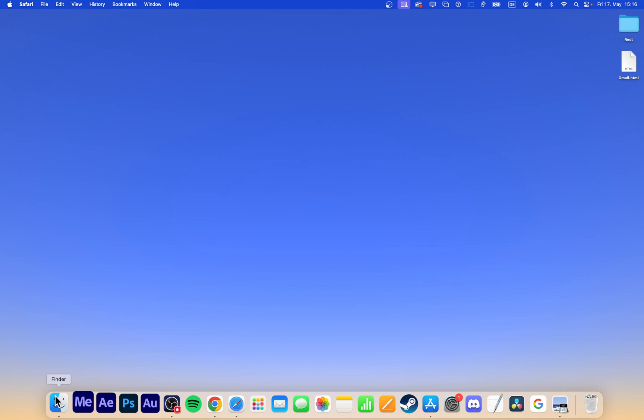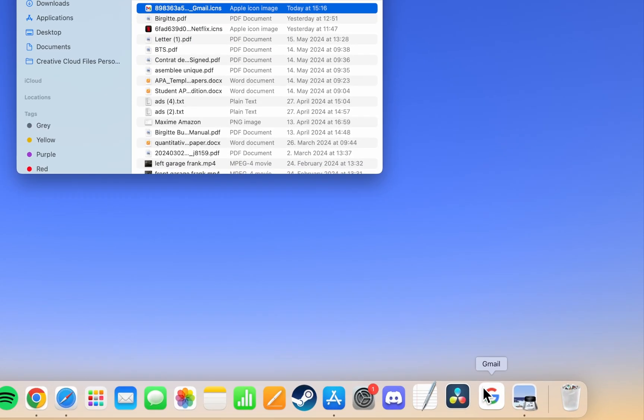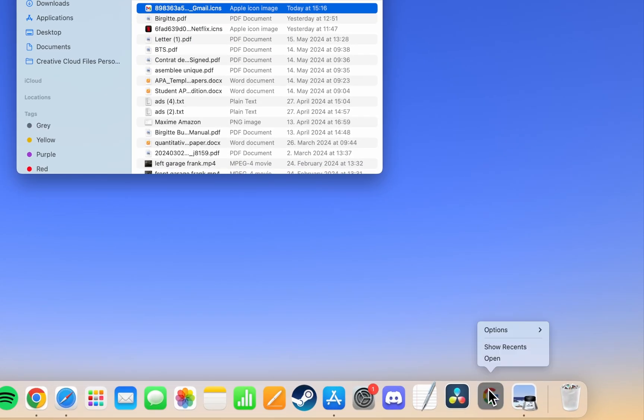Once the file is downloaded, open Finder and go to the Recents or Downloads folder to locate the file. To change the icon in your dock, right-click the Gmail icon in the dock and go to Options, Show in Finder.